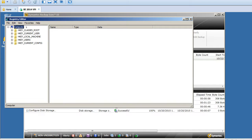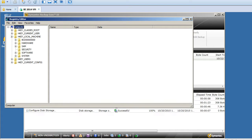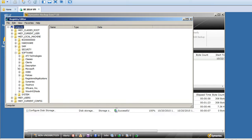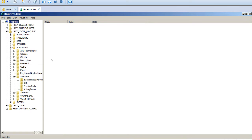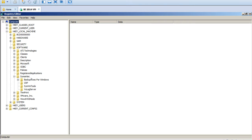So this is the registry. We have HKEY_CLASSES_ROOT, CURRENT_USER, LOCAL_MACHINE, USERS, and CURRENT_CONFIG. So go to HKEY_LOCAL_MACHINE, then Software. You see Symantec here. So under Symantec you will see all Backup Exec related registries.